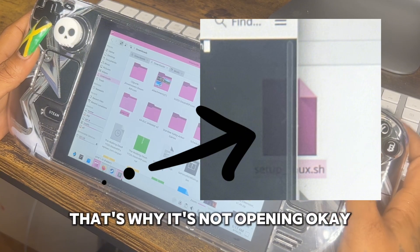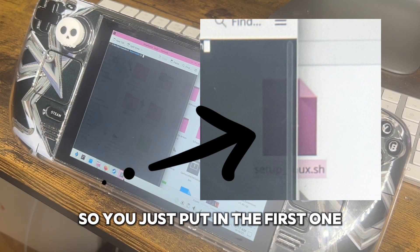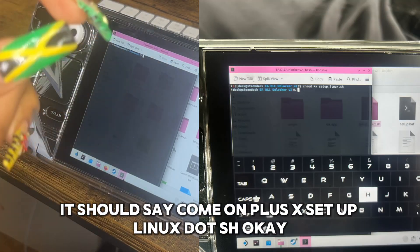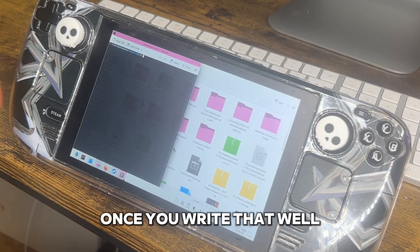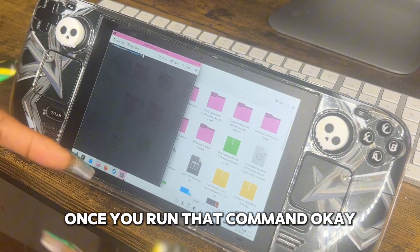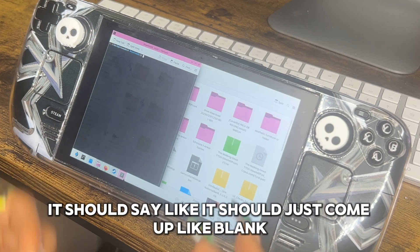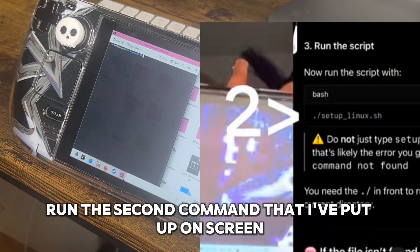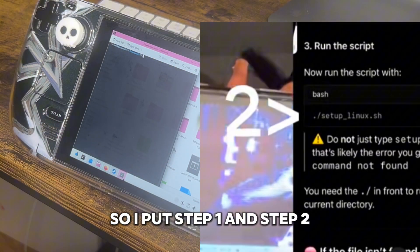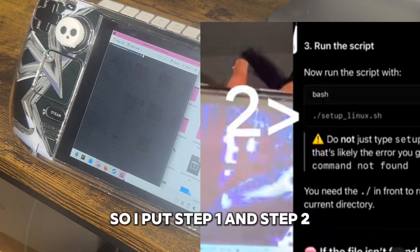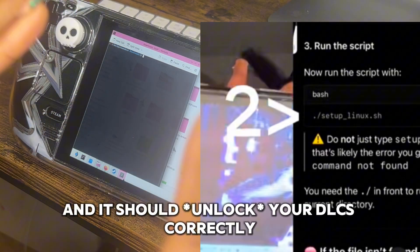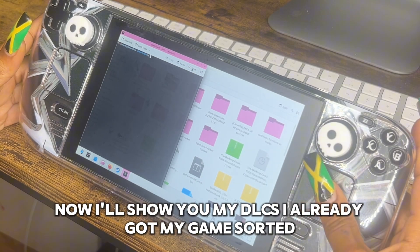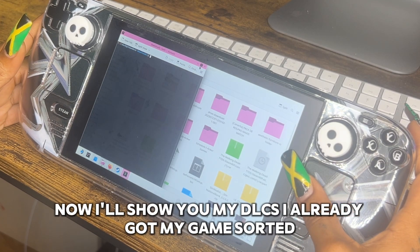When you write the commands that I'm putting on screen now — Step 1 and Step 2 — if they don't work, you haven't opened terminal correctly, so you need to highlight the EA DLC Unlocker properly. The first command is chmod +x setup_linux.sh. Once you run that, it should come up blank — that means it's gone through. Then run the second command. Just follow Step 1 and Step 2 and it should download your DLCs correctly.